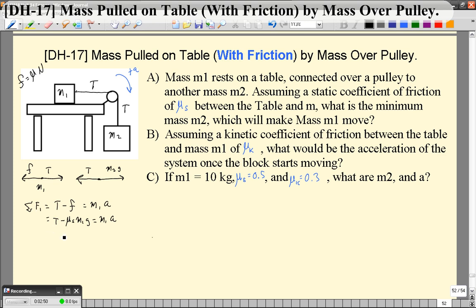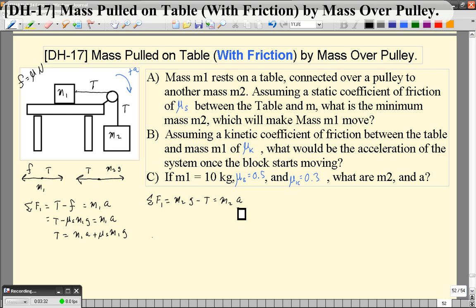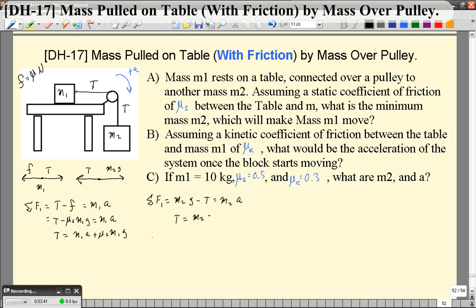So the tension is not simply m1a — there are now additional forces. The tension equals m1a plus μs·m1g. For the second object, m2, the equation of motion is: m2g minus T equals m2a. We now have two unknowns: tension and acceleration. Solving for tension from the m2 equation gives T equals m2g minus m2a.